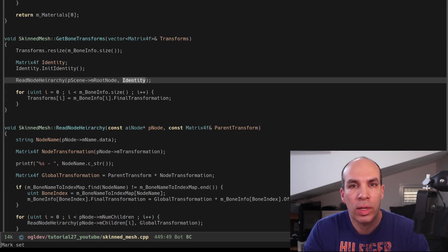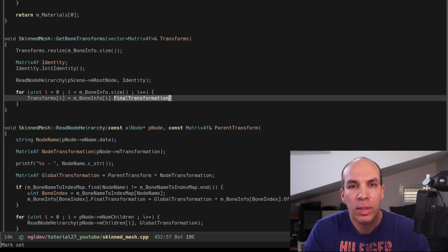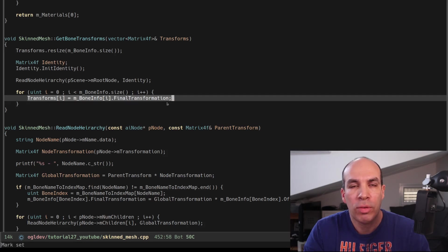After ReadNodeHierarchy returns we should have the transformations that we need in the FinalTransformation member of the BoneInfo vector, so all we need to do is to copy these matrices to the vector supplied by the caller.